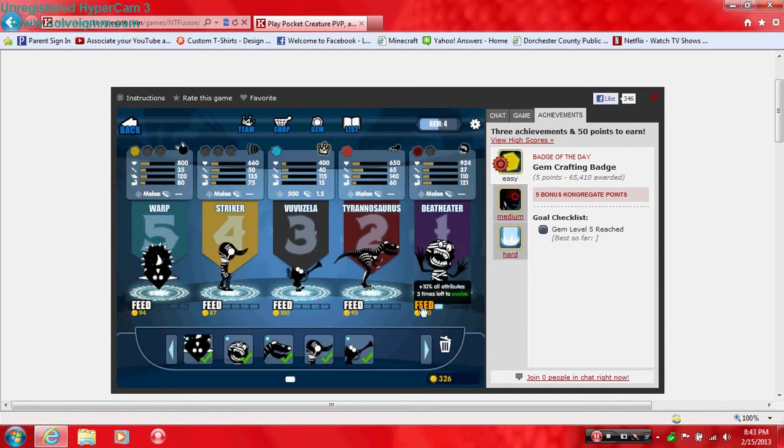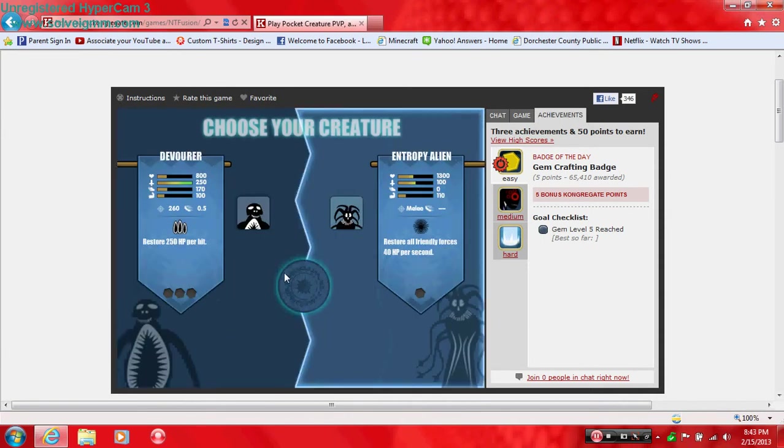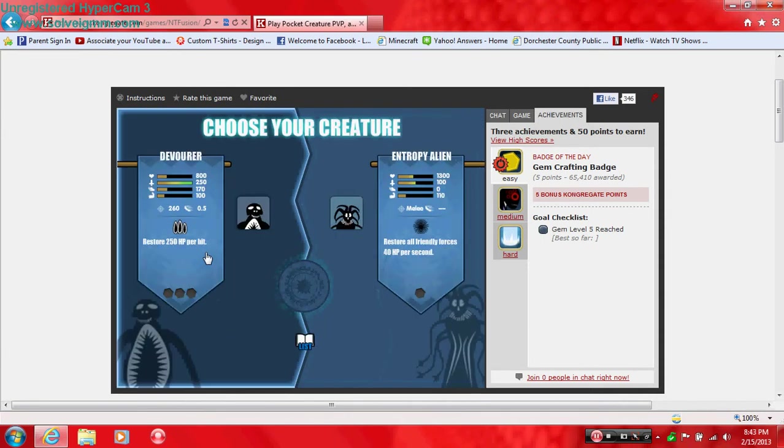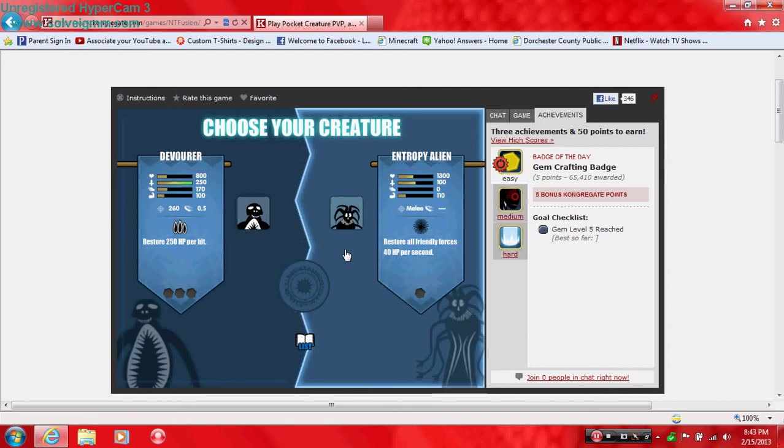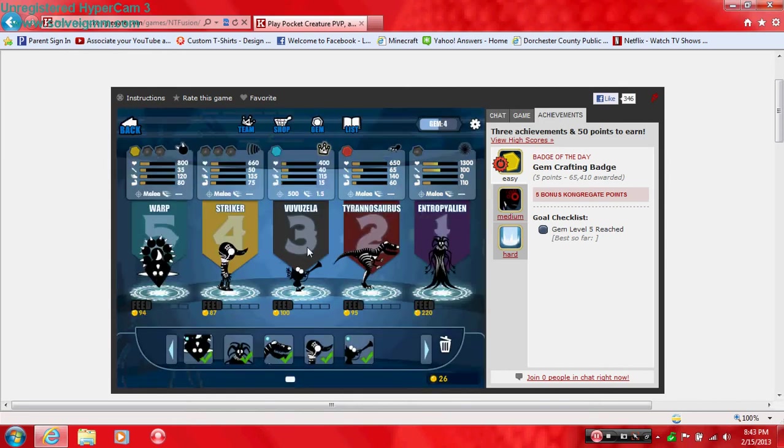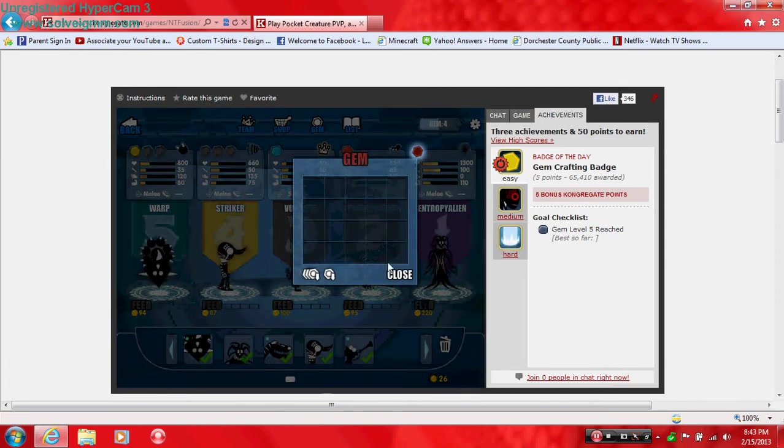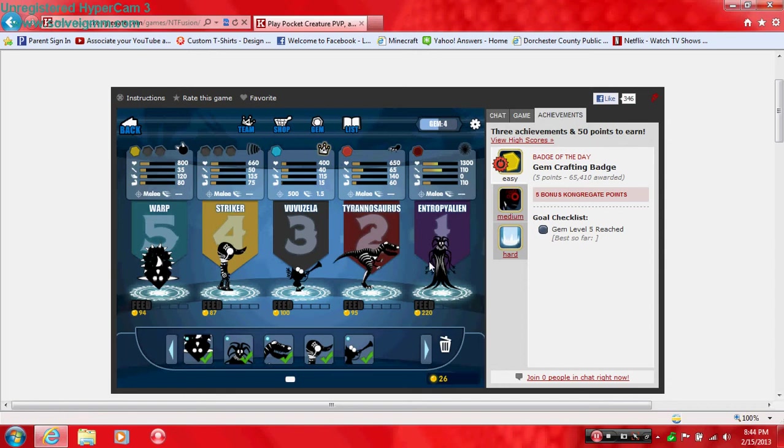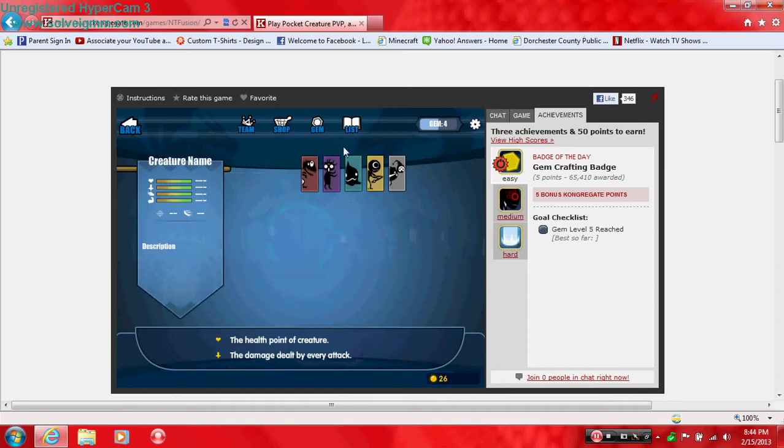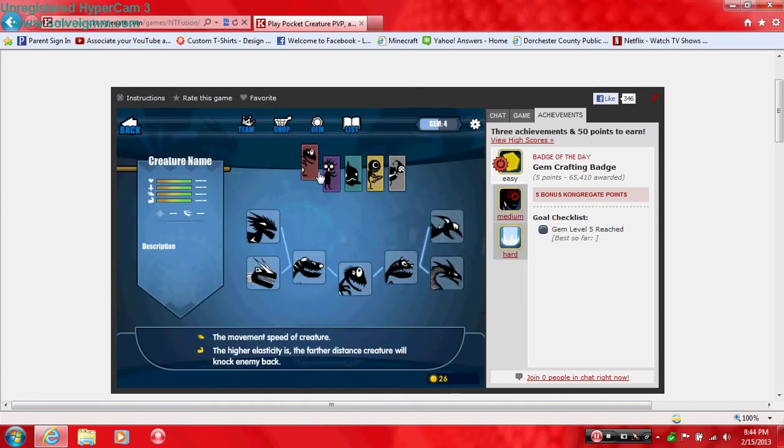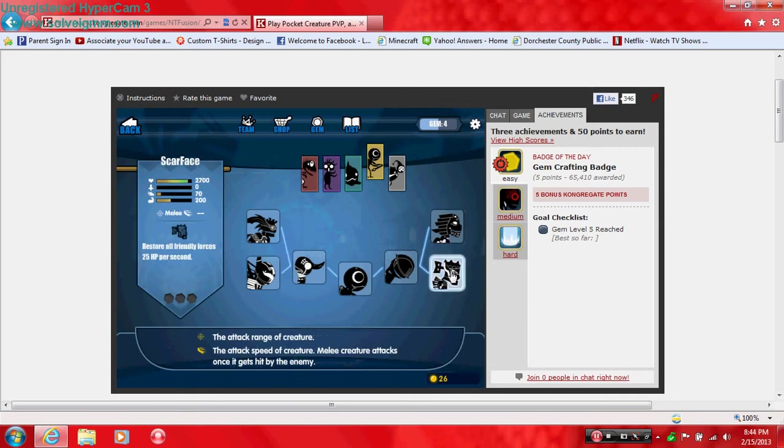You always have that one guy there that just doesn't attack. Let's evolve the Death Eater. Oh, perfect amount of money. Restores 250 HP per hit. Holy crap. Oh my god, massive attack. Restores all friendly forces 48 HP per second. You know what guys, I gotta go with this. I need to heal my other people. Wow, and he can still evolve. What does he have? They each have like four, so I think like two left.